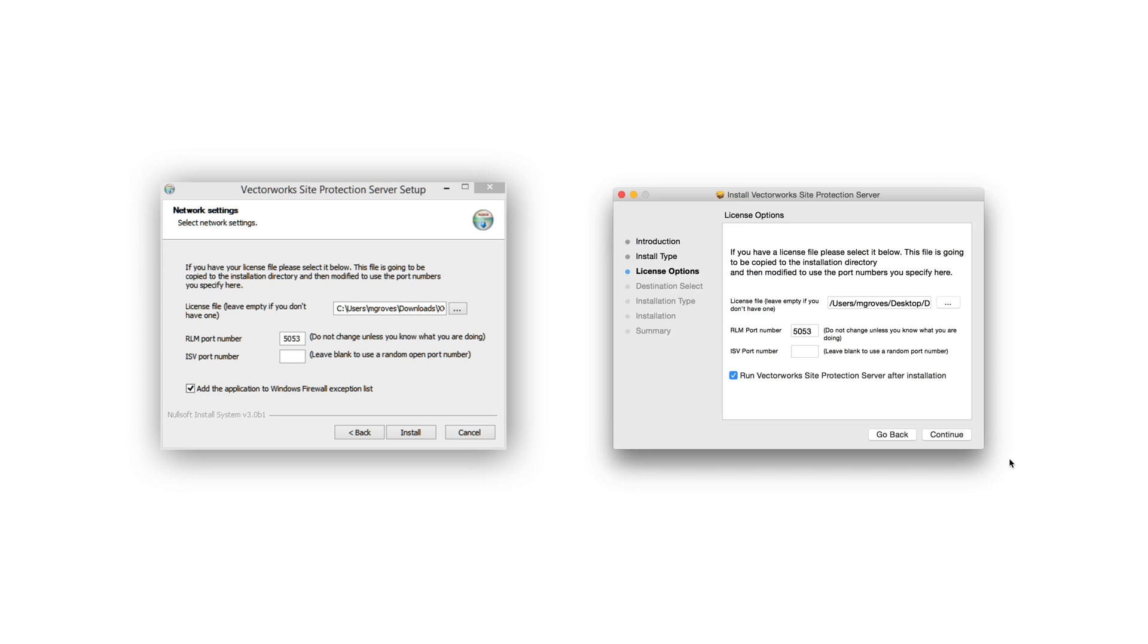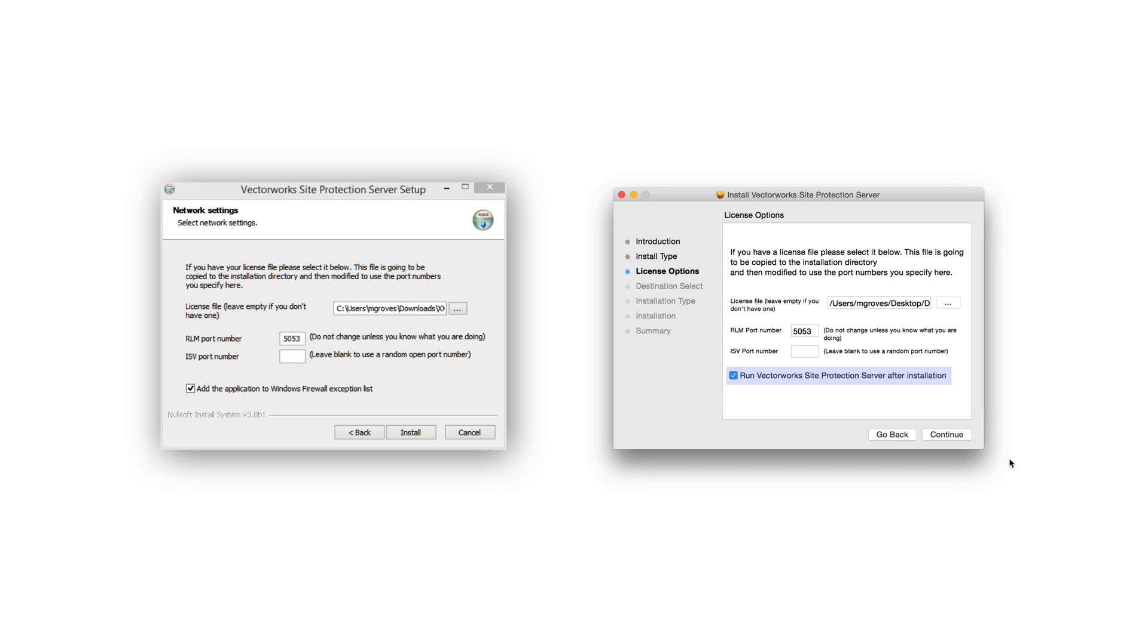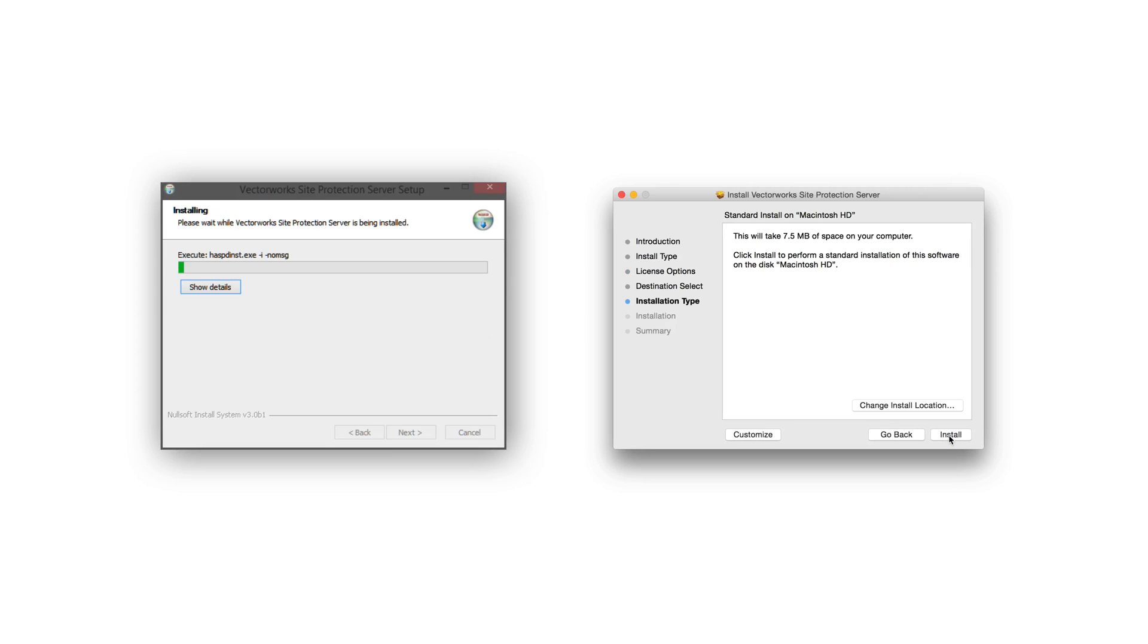Next, you will see options to change the RLM and ISV server port numbers. Leave these options set to default, unless needed. Then at the bottom on Mac, you will see the option to run the server after installation. Or on Windows, you will see an option to add the application to the firewall exception list. Leave these options checked, then click Install on Windows or Continue on Mac.